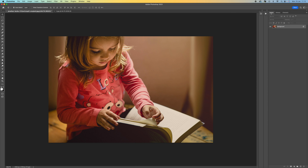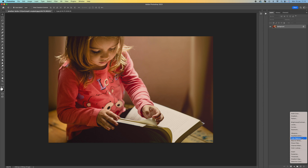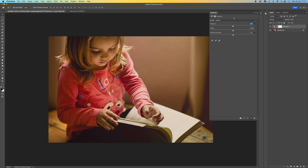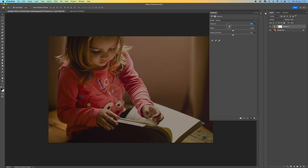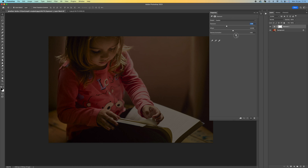First thing you want to do is come to your layers panel, come down to your adjustment layers, and select Exposure. Then you want to reduce the exposure — this would be different for every image — so bring it down to around minus two stops, and then you can push the gamma correction up a little bit as well.